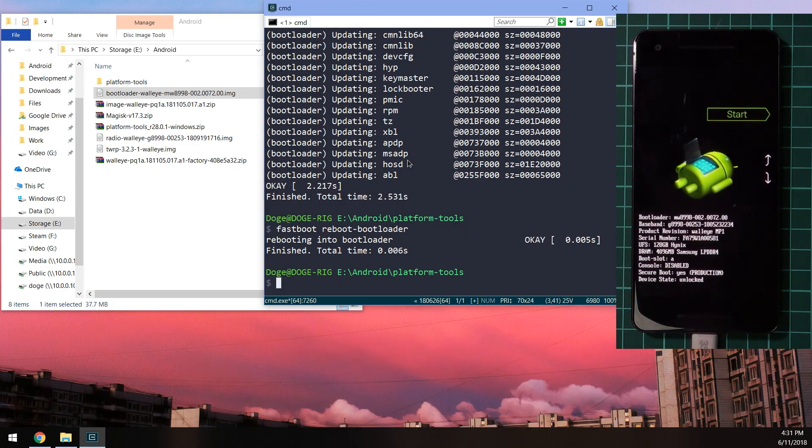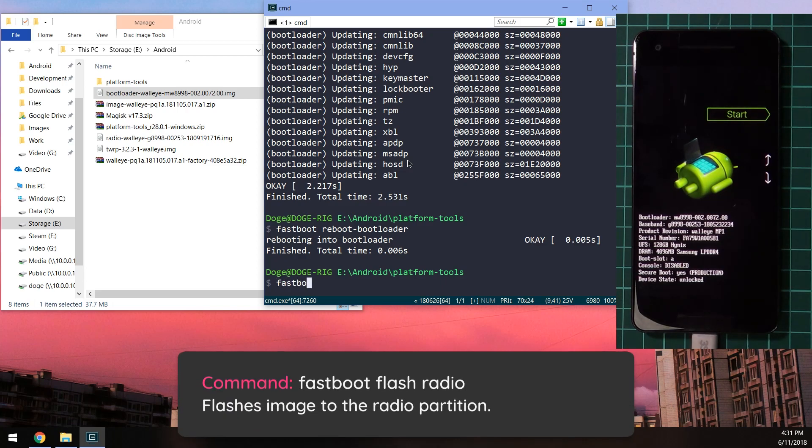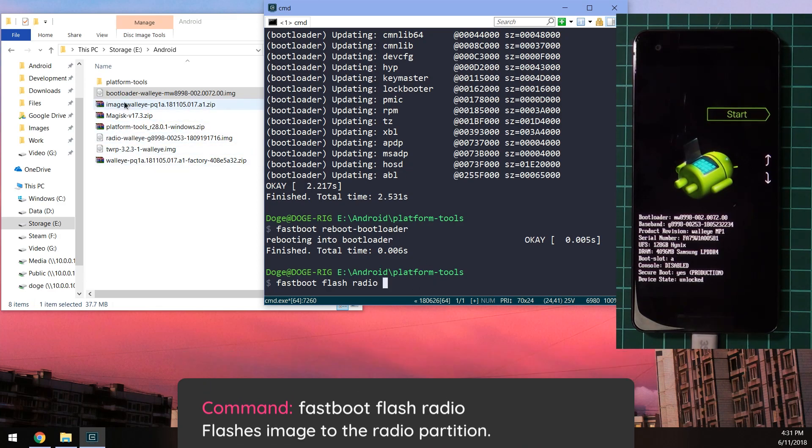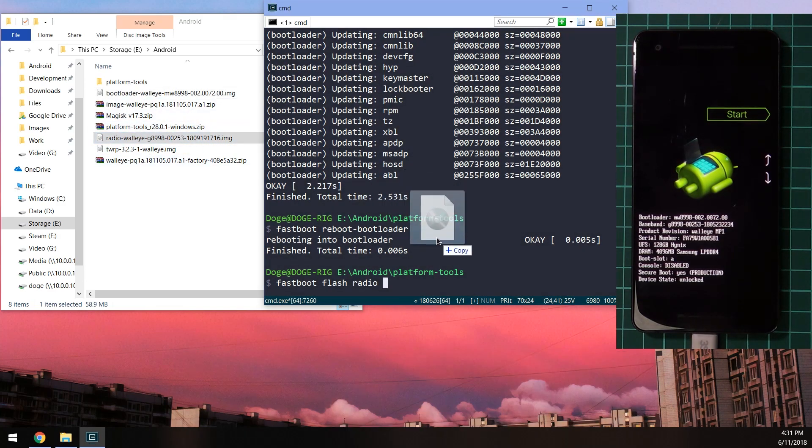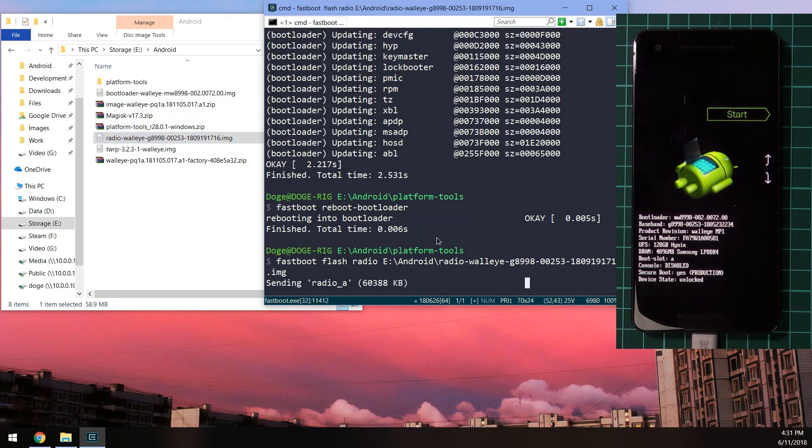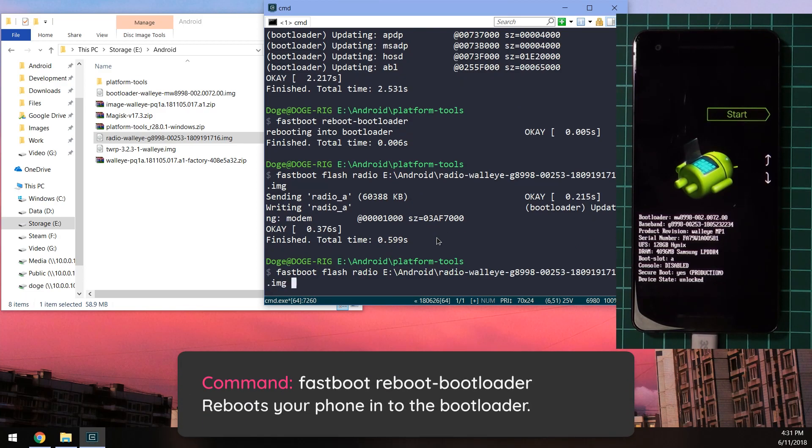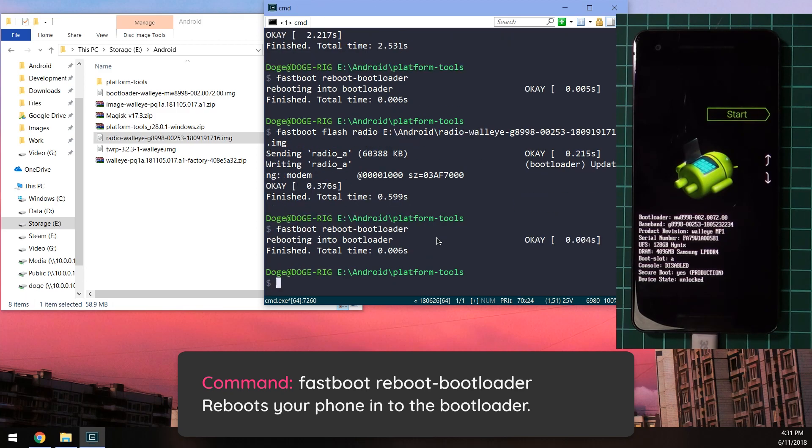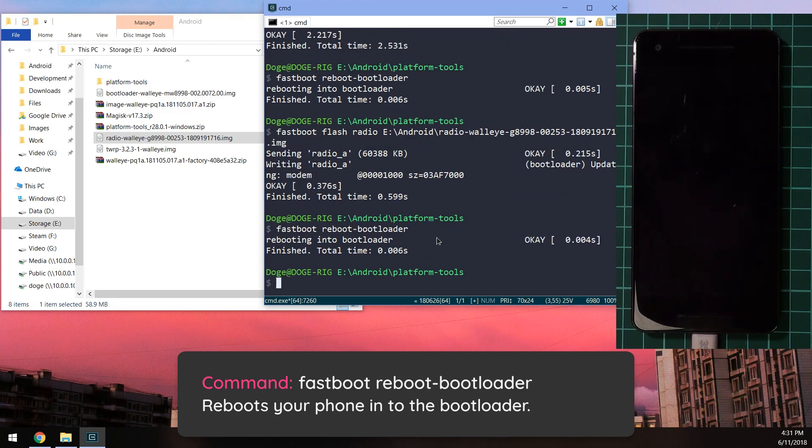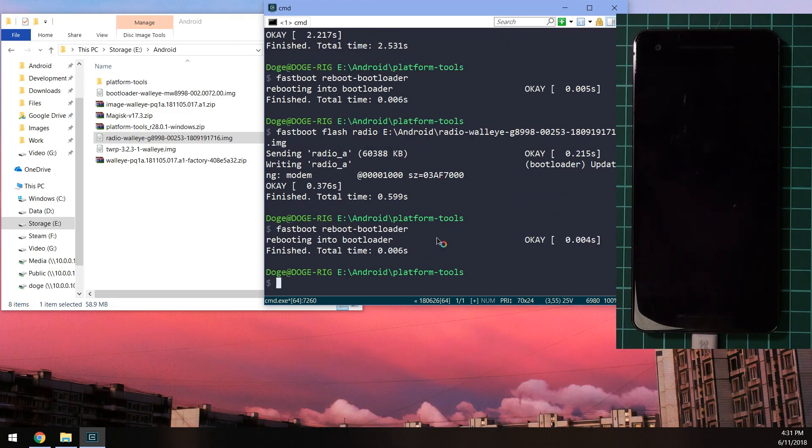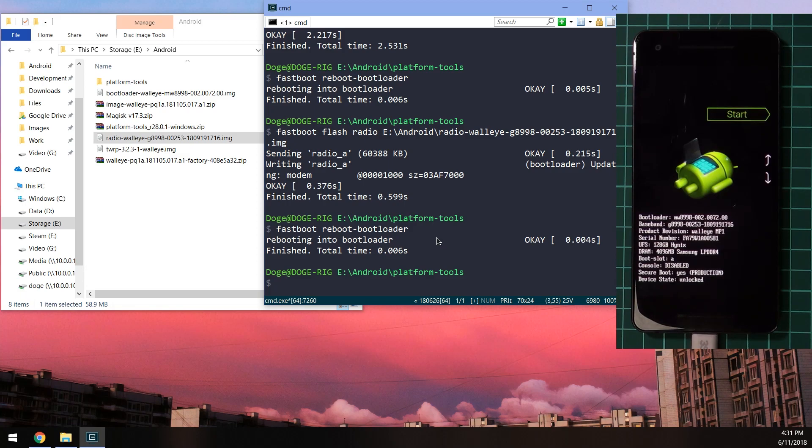Once you've done that, we're going to do the same for the radio image. Type in 'fastboot flash radio,' leave a space after the radio and drag in the radio image, which is over here, and hit enter. Once that is done, we're going to reboot our phone back into the bootloader once more. You can use the up arrow key on your keyboard to navigate your previous command and just hit enter on that.